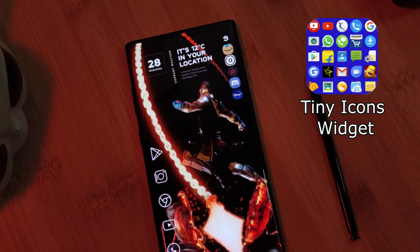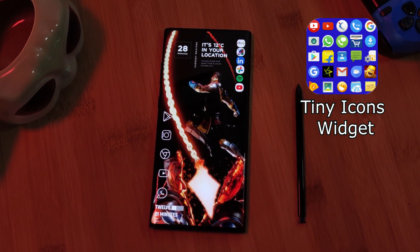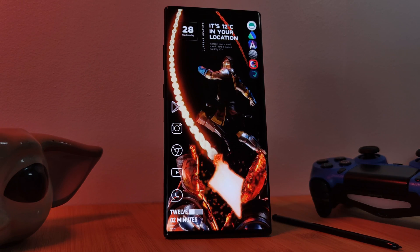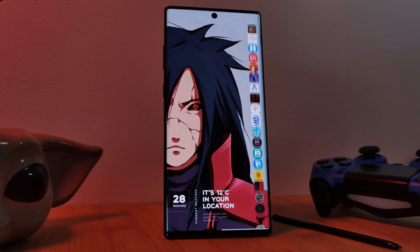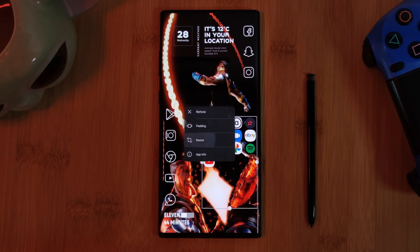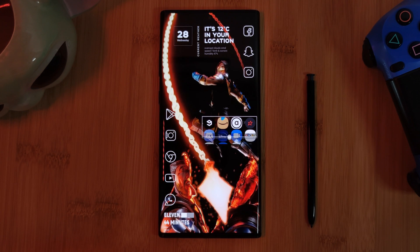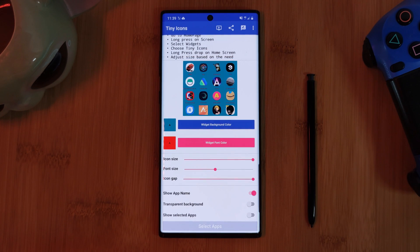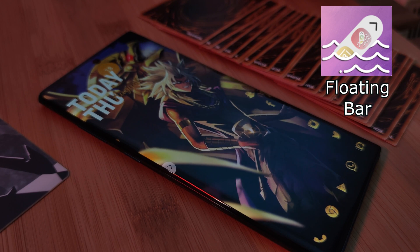Number two is Tiny Icons. This one brings a scrollable home screen widget for all of your apps, so instead of swiping from screen to screen looking for a specific app, everything you need is right within one widget itself. And because it is a widget, it's fully resizable to fit any kind of look you want. Just like our first app, this one also comes with its own customization options.